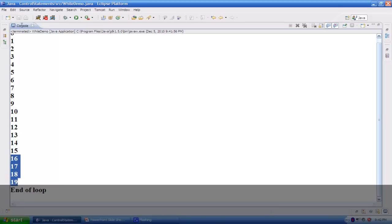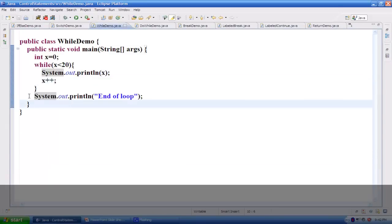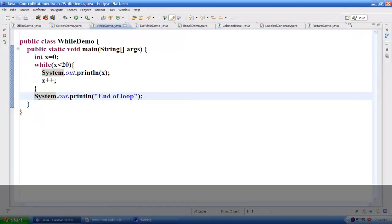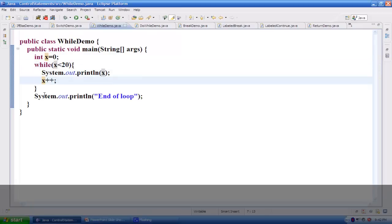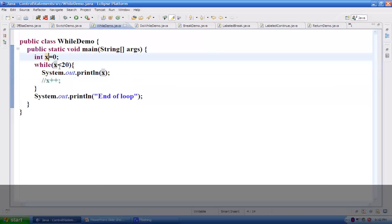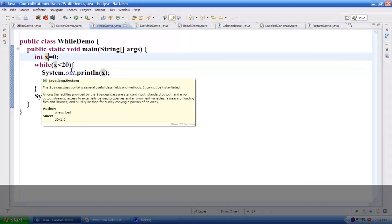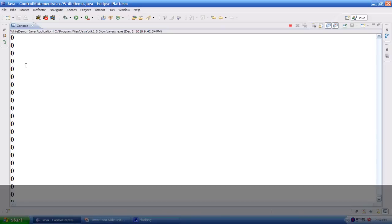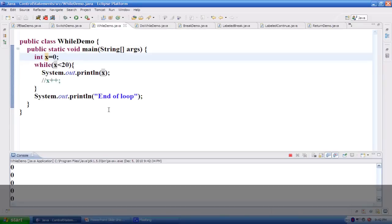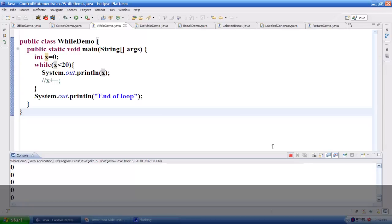Running this, you can see all numbers from 0 to 19 are printed, and it also prints 'end of the loop' after coming out. Please remember that if you don't make this condition false, the while loop will end up as an infinite loop. For example, if I stop incrementing x, its value always stays lower than 20, making it loop forever, as you can see it keeps going on.